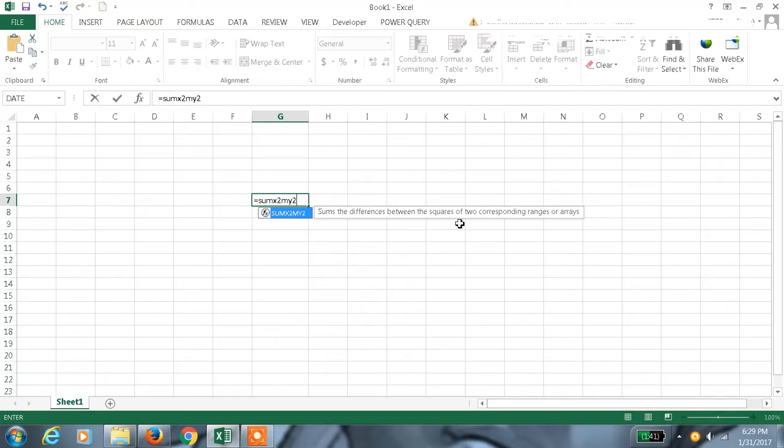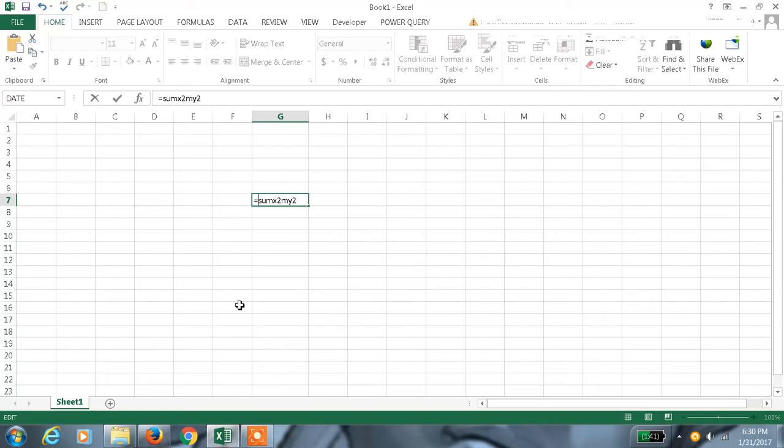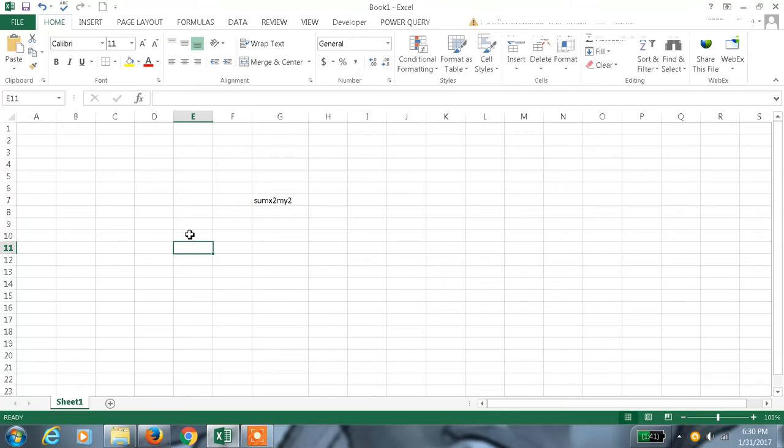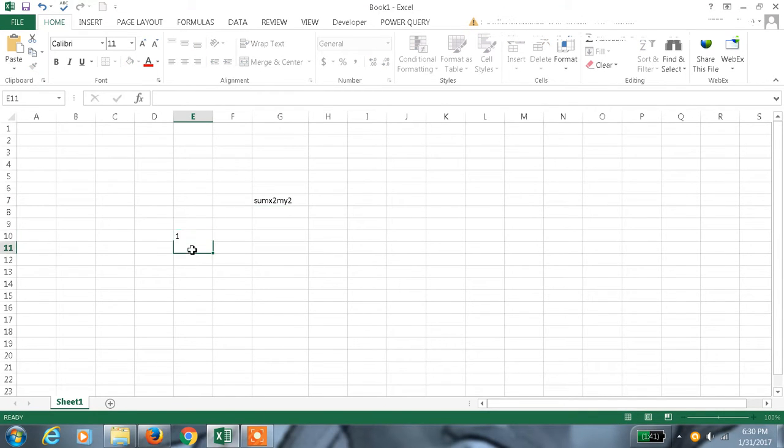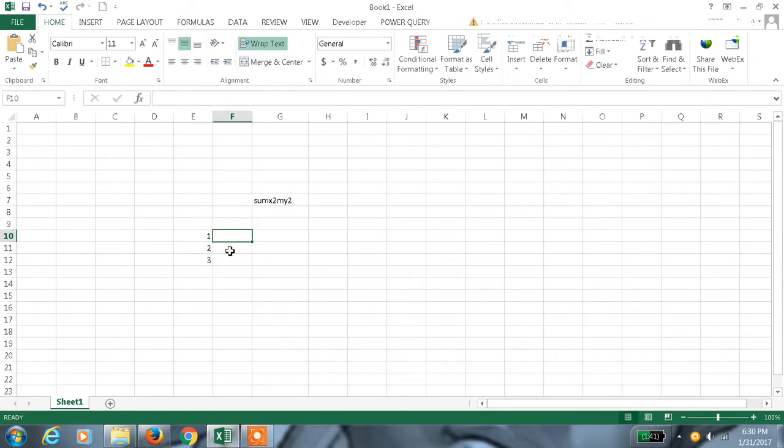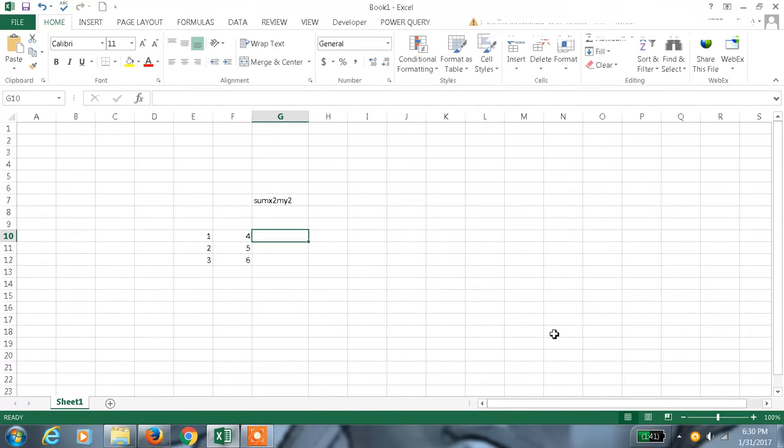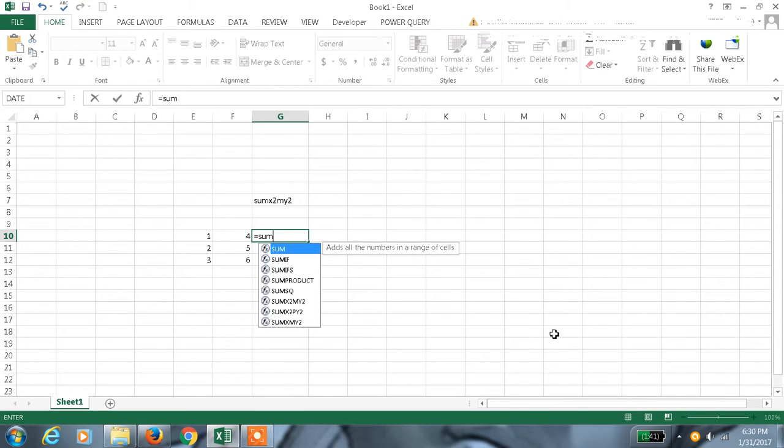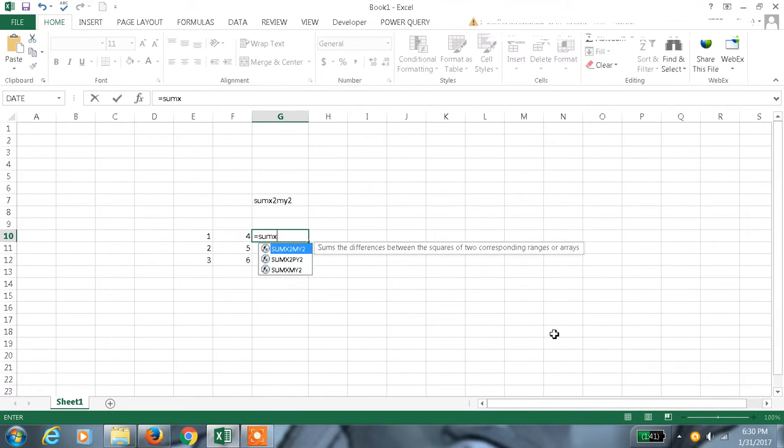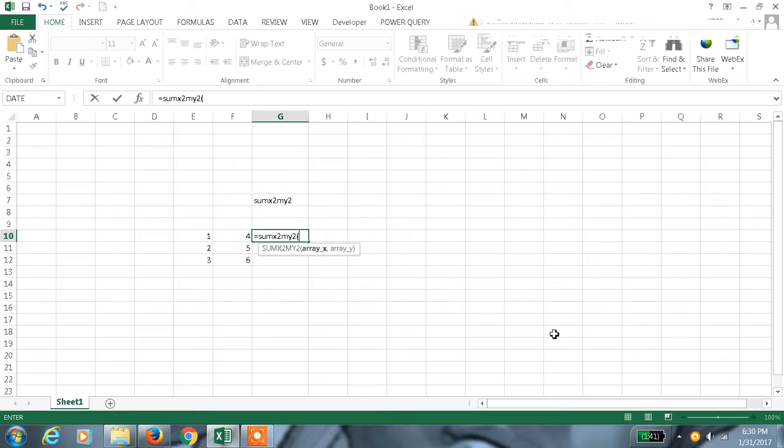That is how this formula works. Let me give an array here: 1, 2, 3, and here 4, 5, 6. So SUMX2MY2, this is the formula.